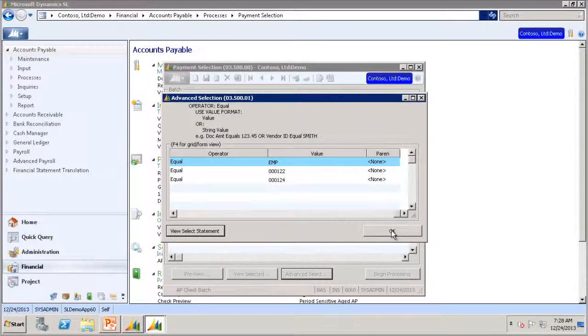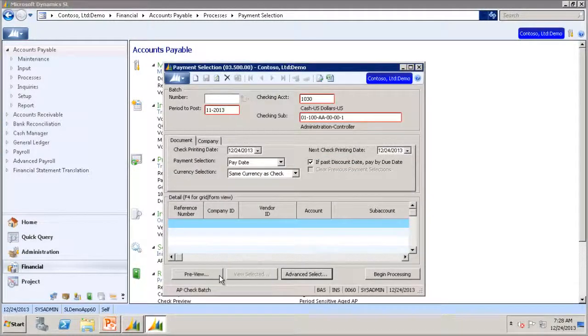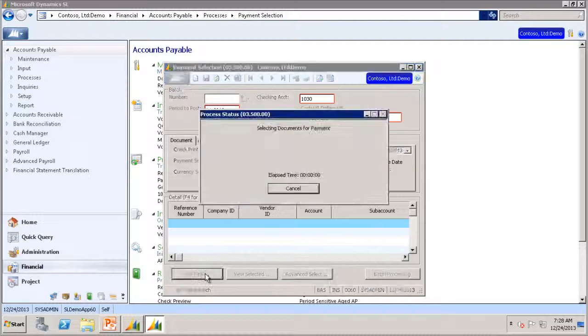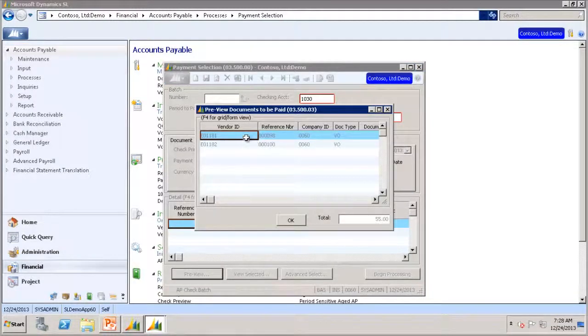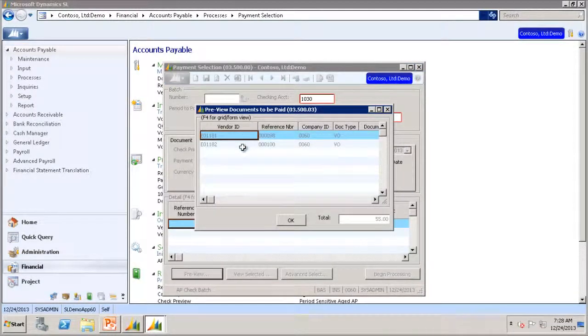You can take a look at the SQL statement this creates again. And then we can go to the preview, and you will see now that it has selected two vouchers for payments.